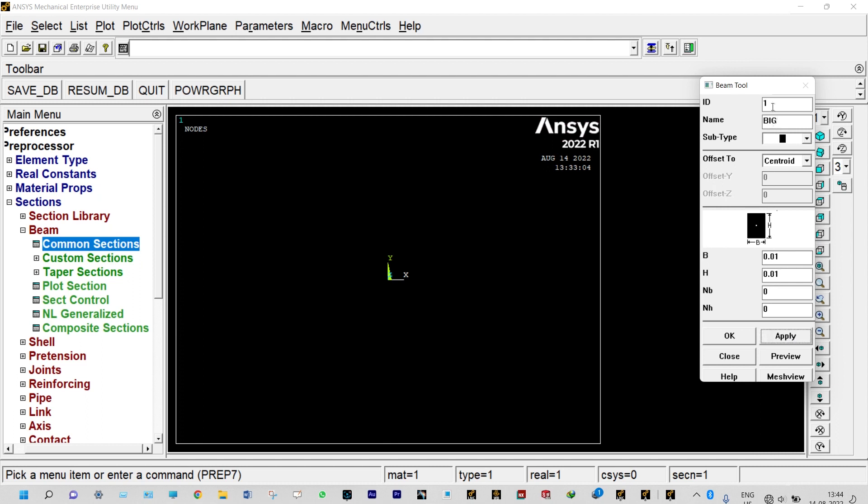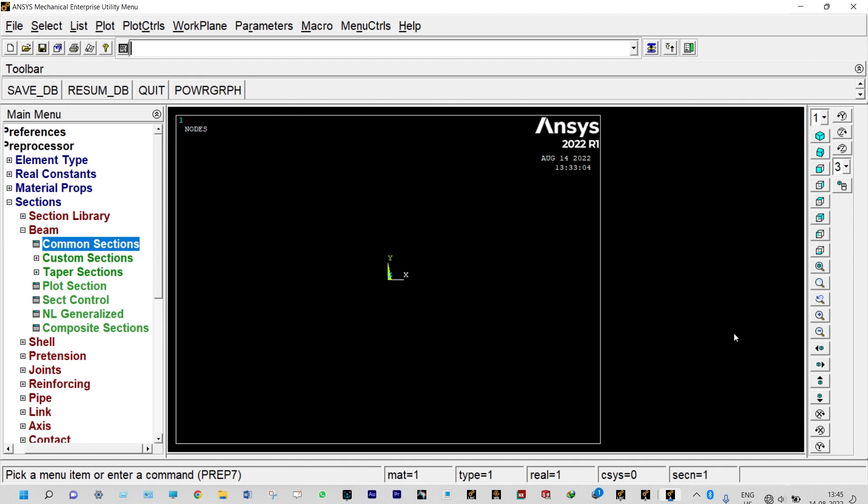Now the second cross section area can be provided, ID as 2, and we are renaming this one as small. Small cross section area equals 50 millimeter square, so we can take this one as breadth 10 millimeter and height 5 millimeter. That can be converted to meter as 0.01 meter and height will be 0.005 meter. Done.